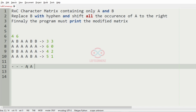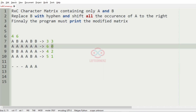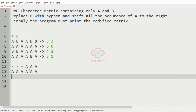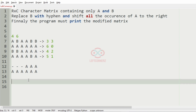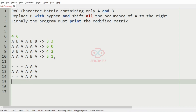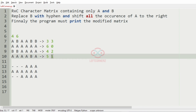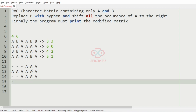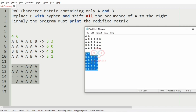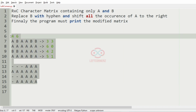We have 3 B's, so we'll have 3 hyphens first and after that 3 A's. For the next row we have 2 B's, so we'll have 2 hyphens and then 4 A's. Then we have one B, so we have one hyphen and the remaining elements as A's. This will be our output for the first test case.